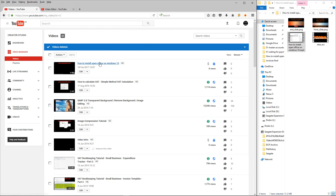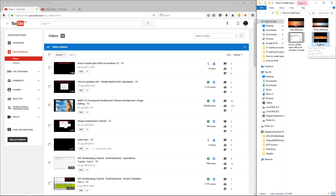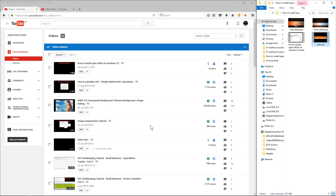Now that I've got this video uploaded, the intro video also needs to be uploaded — I did that a long time ago. You just follow the same process and set it to private, because the intro is not really for anyone to see on its own — it will be part of the final video.